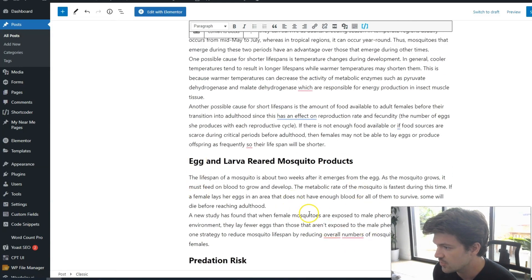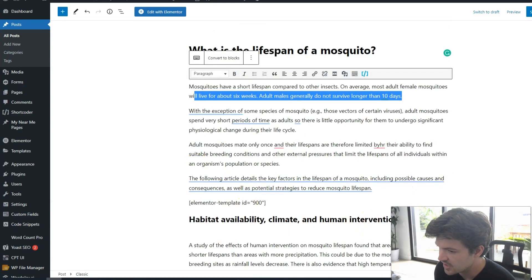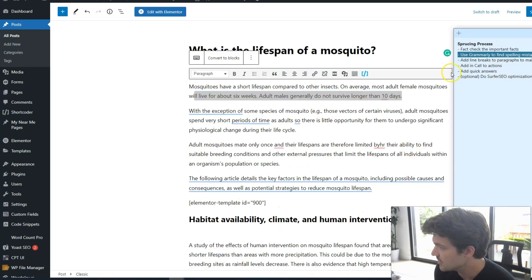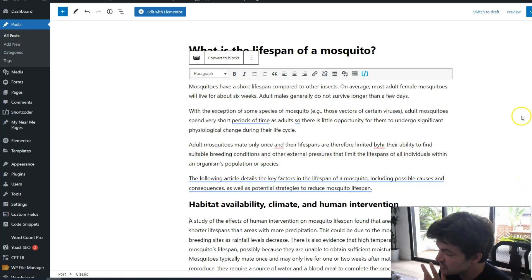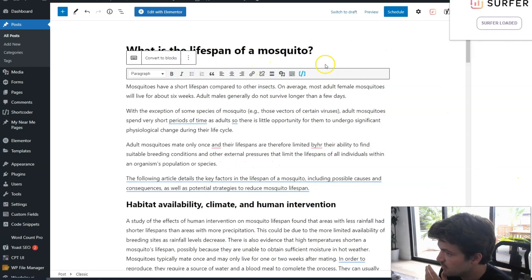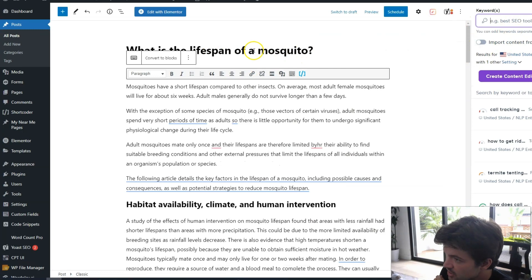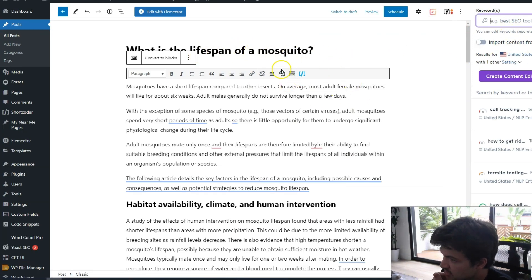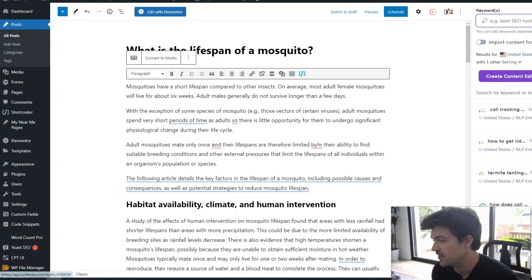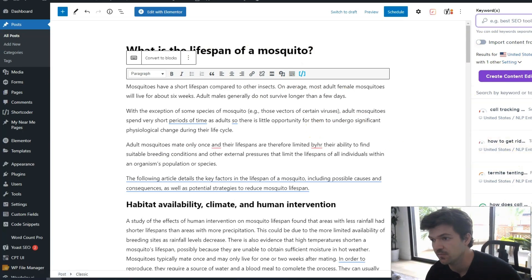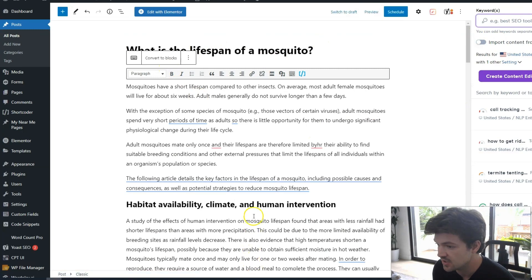Then I would just go through, read it, fact check it, make sure it's good, and follow those six steps. And if you have Surfer, what you can do is download the Chrome extension, click the button, and when you're logged in, you can create a content editor right within WordPress and optimize your content for SEO right there. I find that really, really helpful if you're using Surfer for optimizing your content.